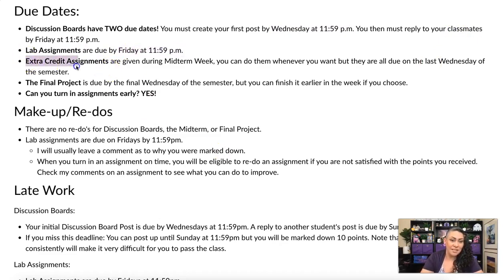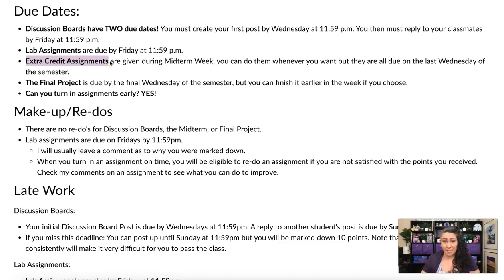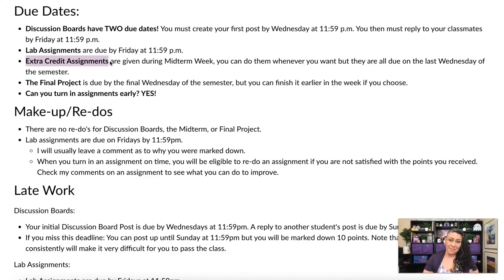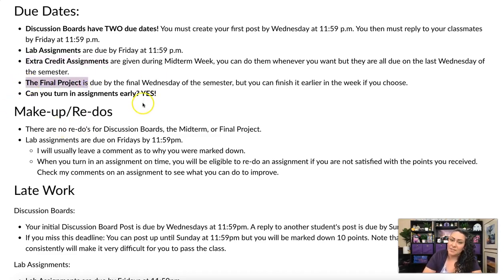I will be giving extra credit assignments — there are four of them. I give them out during midterm week because we're not doing much visually except studying for and taking the midterm. These extra credit assignments are not due until the last Wednesday of the semester, so you have all semester to do them, but you can get a jump on them right away if you want.